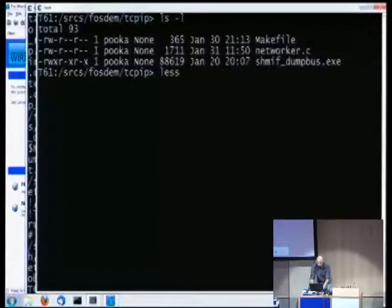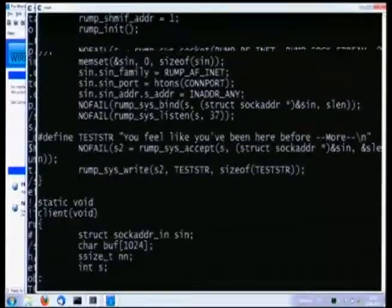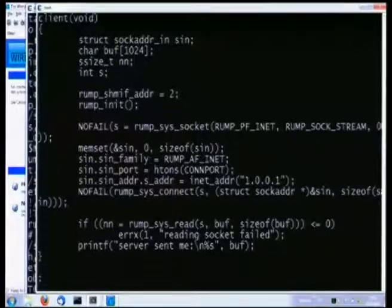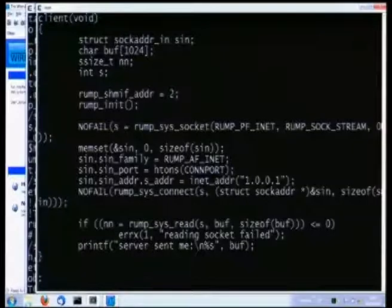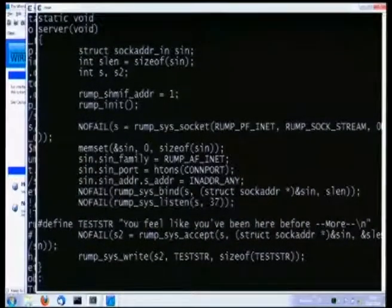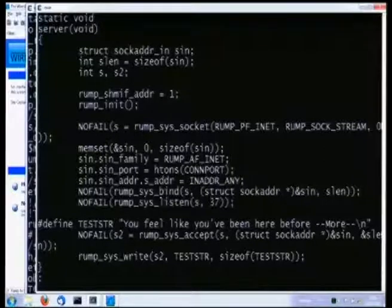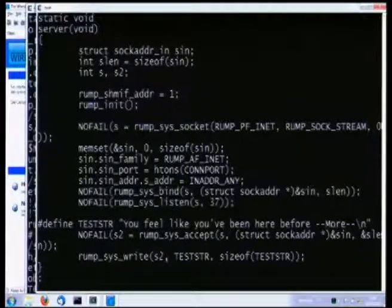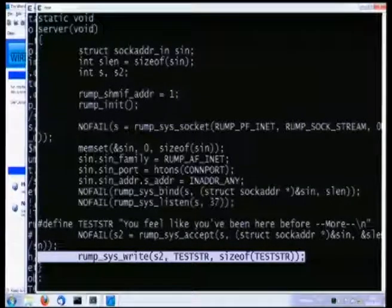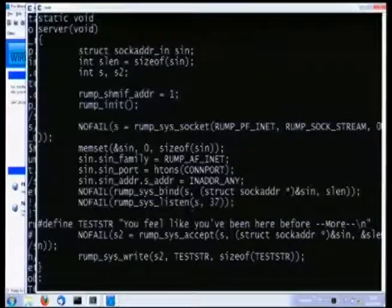In this directory we have a makefile and a source file called 'networker' with two routines. Both bootstrap a rump kernel and open a socket. One routine does a connect to the server at a configured address, reads whatever the server sends, and exits. The server conversely opens a socket, starts listening, accepts a connection, writes a test string into the socket, and exits. The text string is null terminated so the client doesn't have to bother with null termination — which isn't great networking practice, but this is demonstration code.